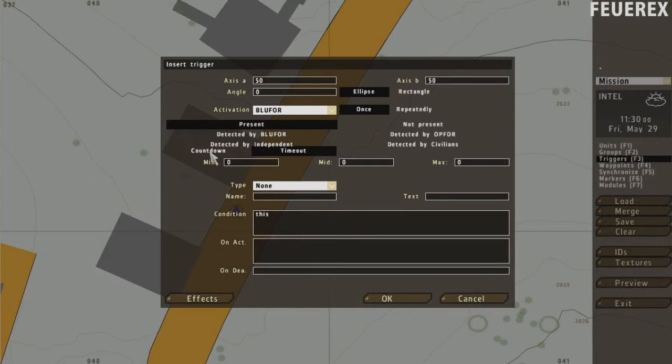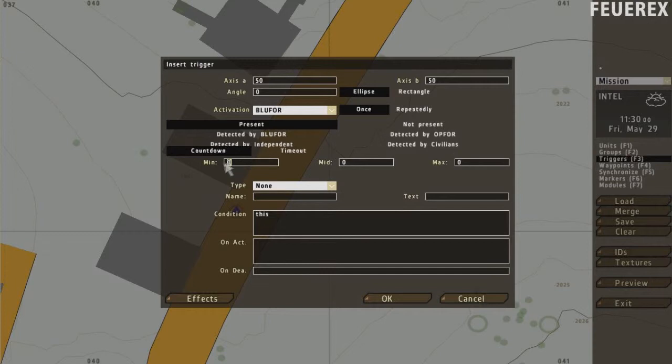Here you can set the timer. Once the conditions are all true, in this case once the player enters the area, the trigger can wait for a certain time. Minimal time, average time and maximal time. The countdown waits for a certain period of time and then activates the trigger.